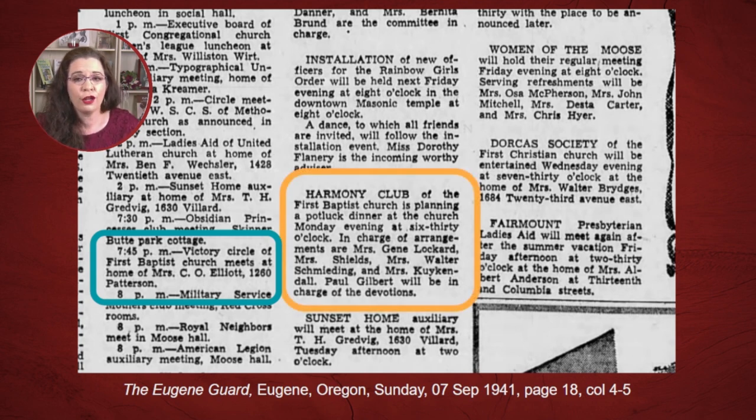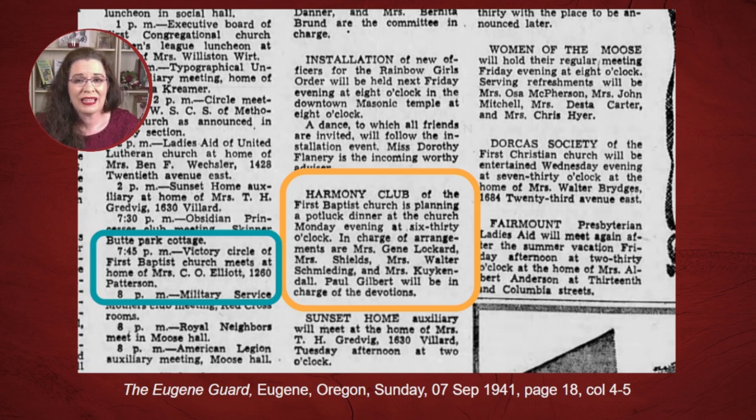By contrast, the harmony club of the same First Baptist Church is planning a potluck. Notice the names of the people in charge of this event. Now, your ancestor might not do the hosting, which is why these entries may not appear if you search for Mrs. A. N. Smith. But you can learn about the religious community in which Mrs. A. N. Smith involved herself based on your knowledge that she participated in the First Baptist Church in Eugene, Oregon.